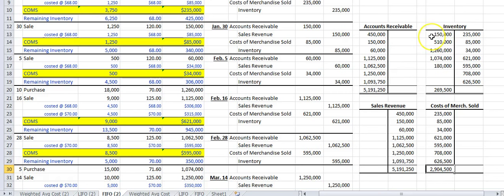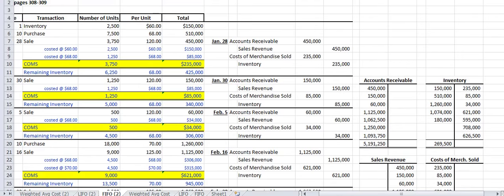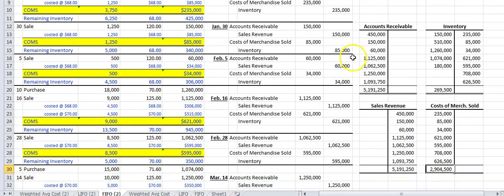In the next video I'll show how this exact same exercise is done using the LIFO system. Under LIFO, sales revenue stays the same since you're selling at the same prices, but the costing of merchandise changes, so both ending inventory and cost of merchandise sold will be different. The third video will cover weighted average cost.